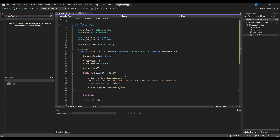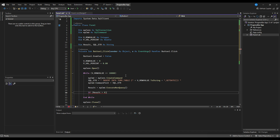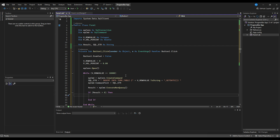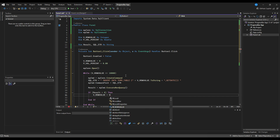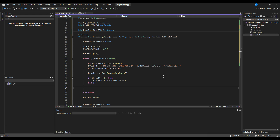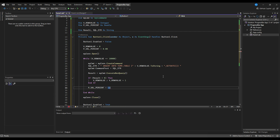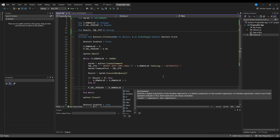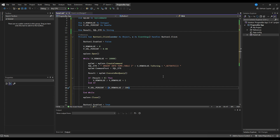Now let's execute it: result equals to myCommand.ExecuteNonQuery() because it's an INSERT statement. Inside this, if result is greater than zero it means rows were inserted successfully. If it is greater than zero we increment the row value by one so it moves on to the next row. Then we calculate the percentage: p_val equals to v_row_value divided by 100, because we have 10,000 rows.